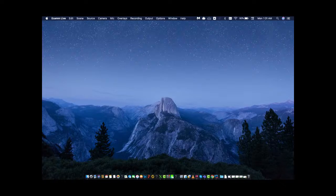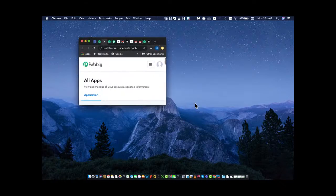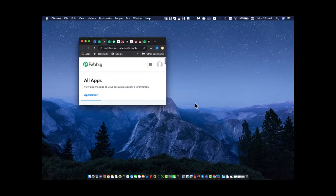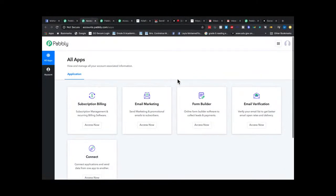I'm going to share a quick overview of the new deal that's out there — it's a lifetime deal, Public Connect, which is a Zapier alternative. I'm sharing my screen now, and a little bit of history: myself and Public Connect actually go way back.